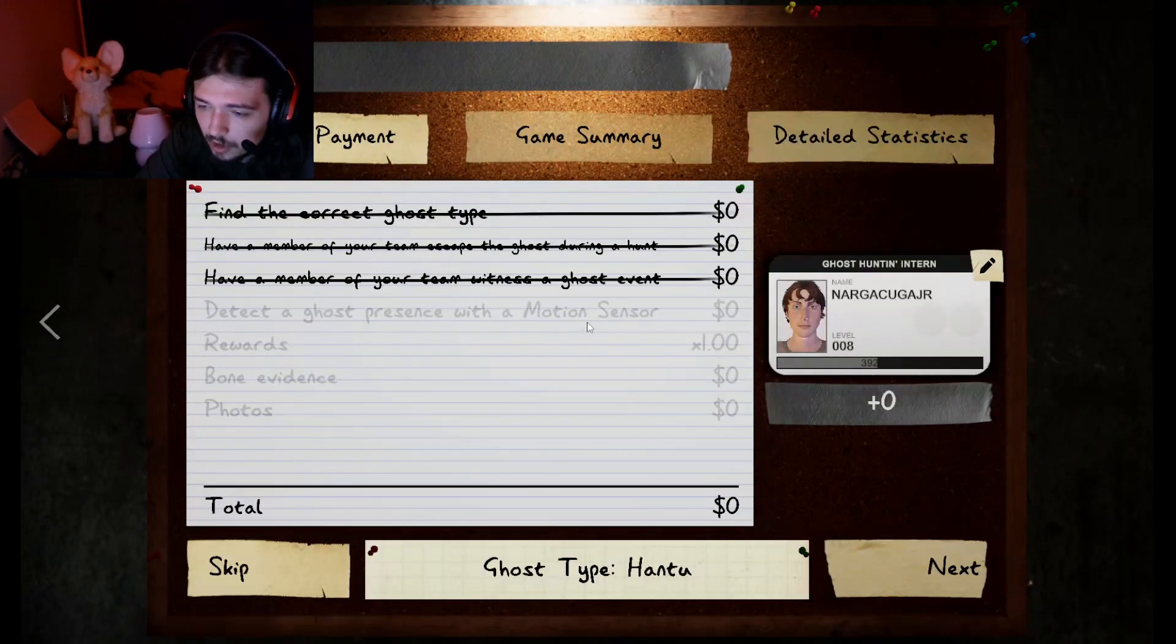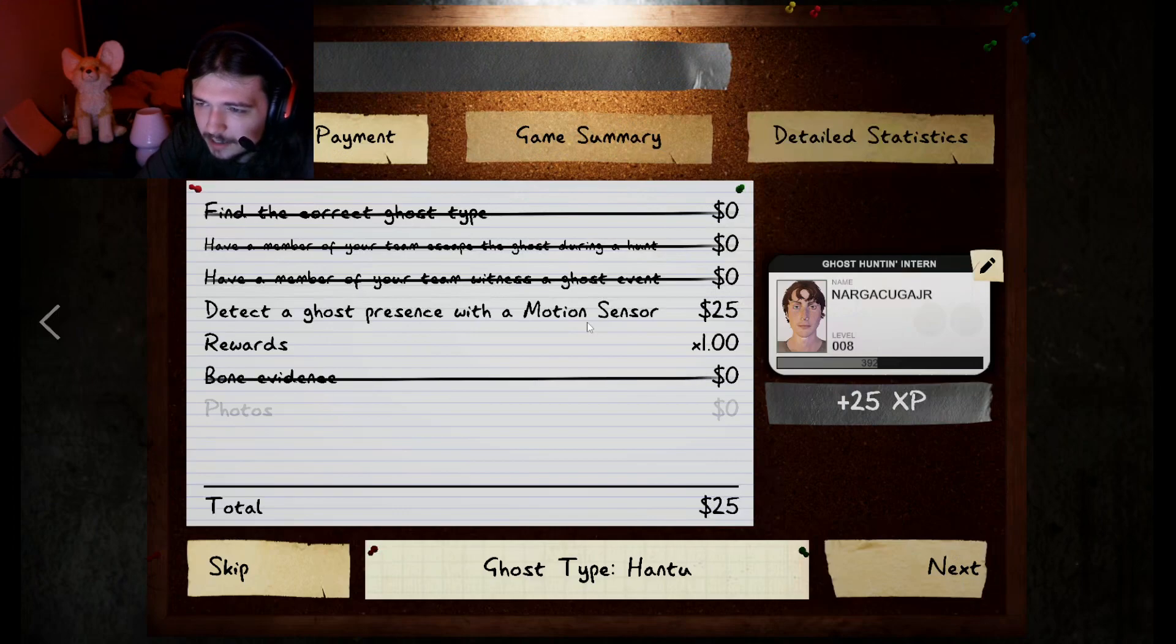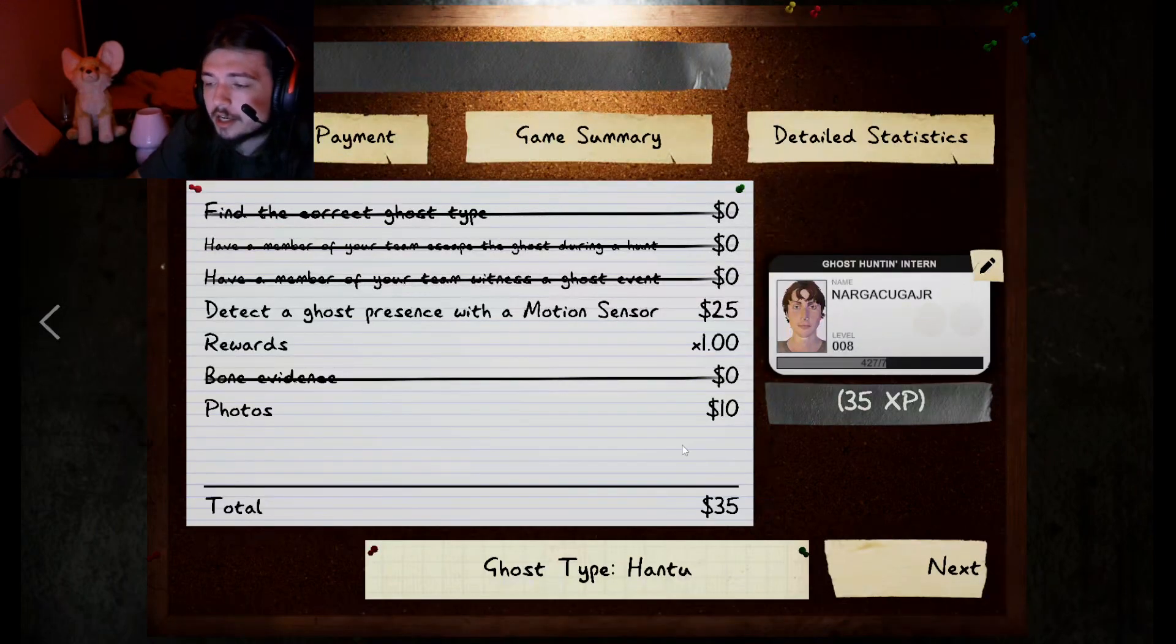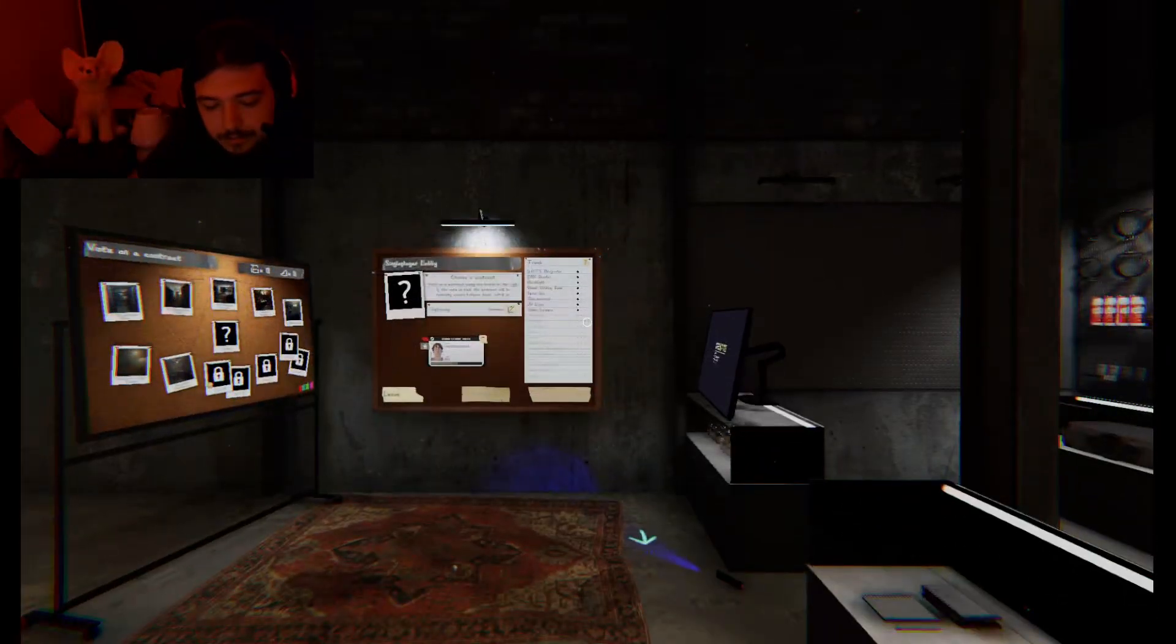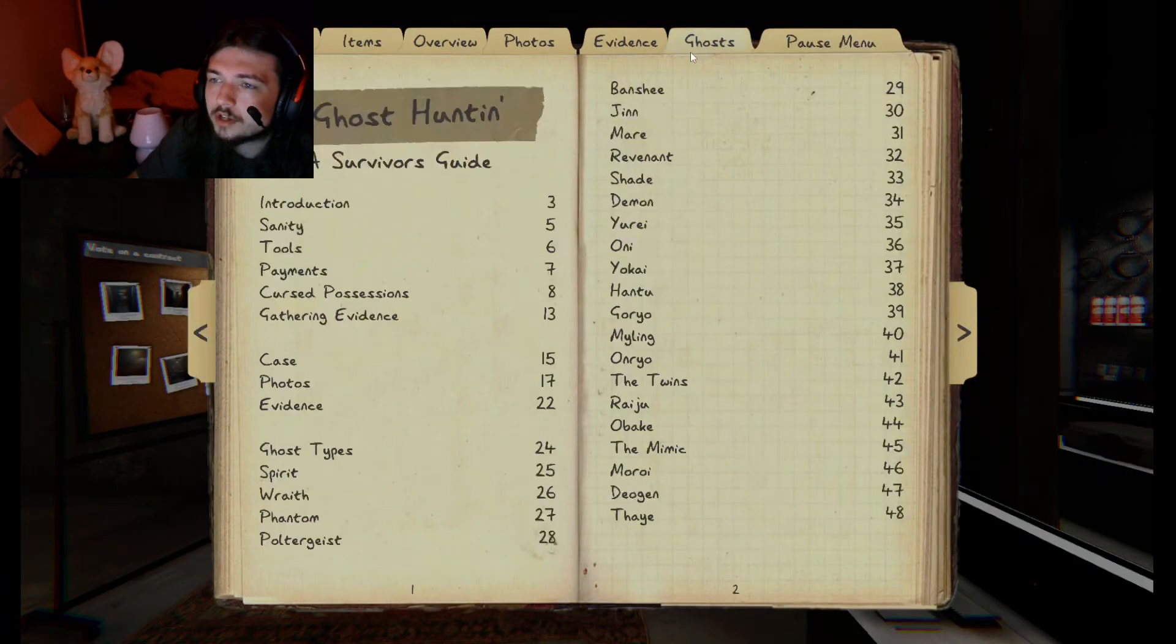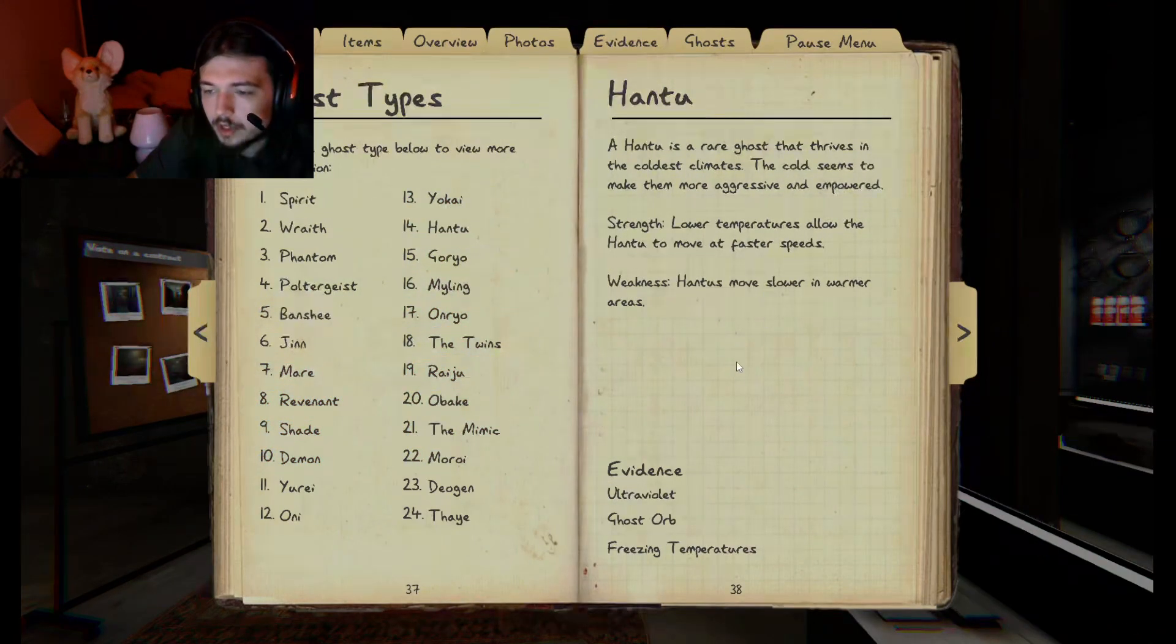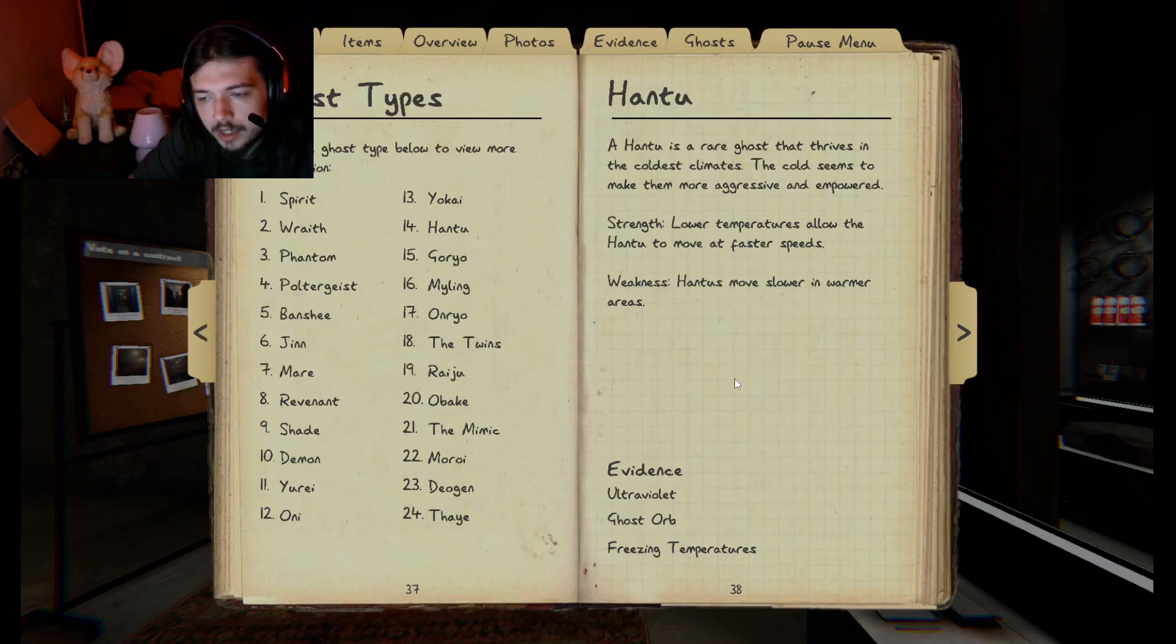A HONTU? What? Excuse me? A HONTU? Okay, explain yourself. Let's see if you can defend the bullshit that just came out of, spouting out of your mouth. Where are you, HONTU? Ultraviolet, Ghost Orb, and Freezing Temps. Cool. So there was no freezing temperatures. It was above the fucking threshold for freezing temps.